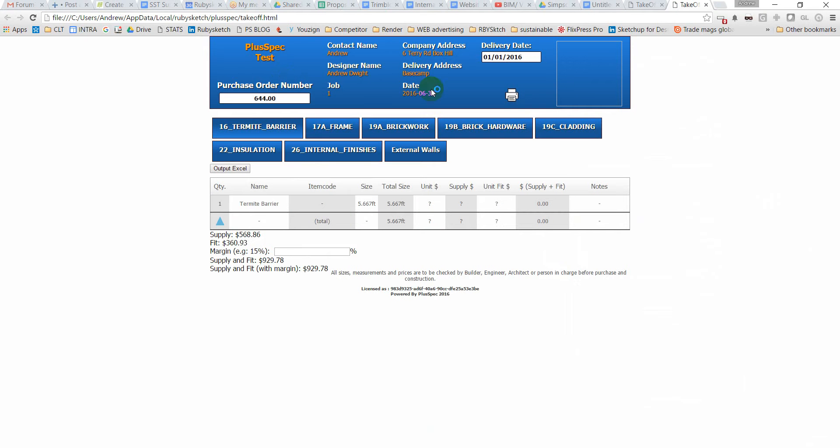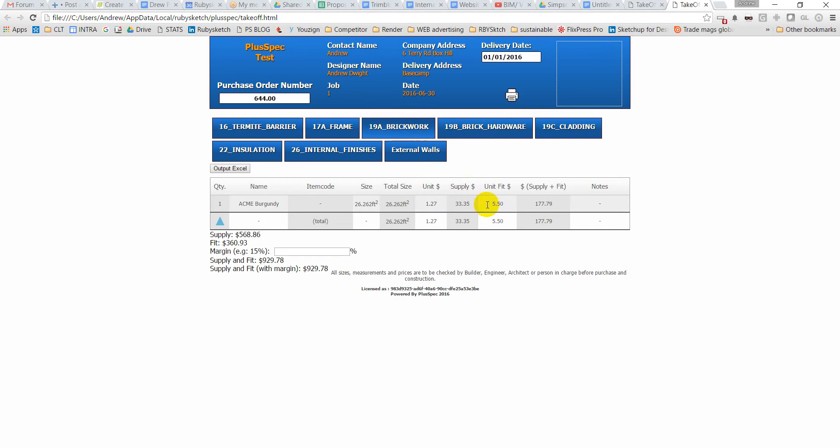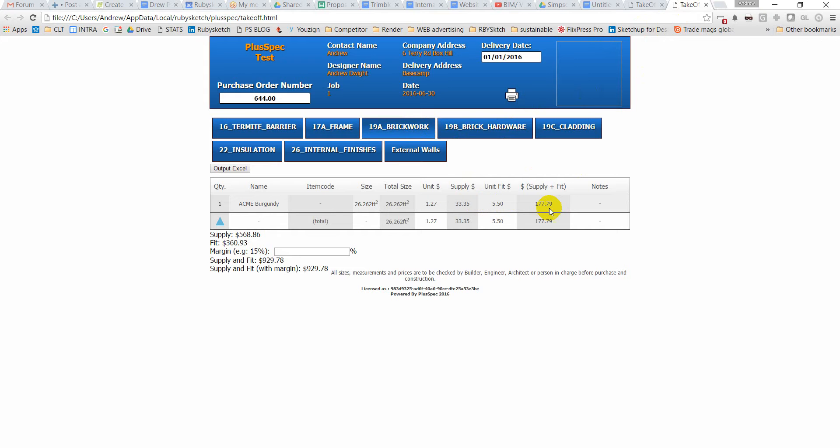So we go okay and I close this down and I'll go and do another takeoff. You'll see that we have two takeoffs there now. So here's the original takeoff. I'll go to my brickwork here. Okay and you'll see that my unit fit price is different to what it was in the original. So you see it's $7.50. It's now $5.50 because I changed that. And remember that for next time.